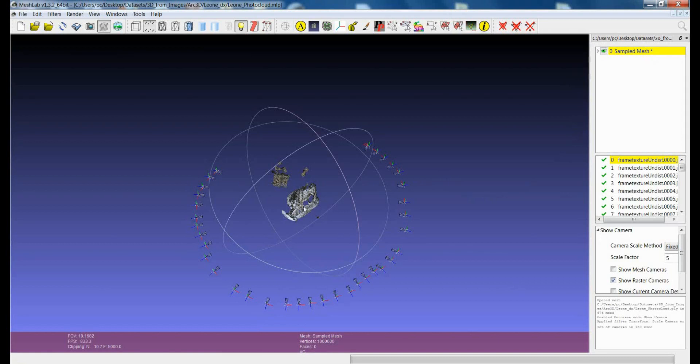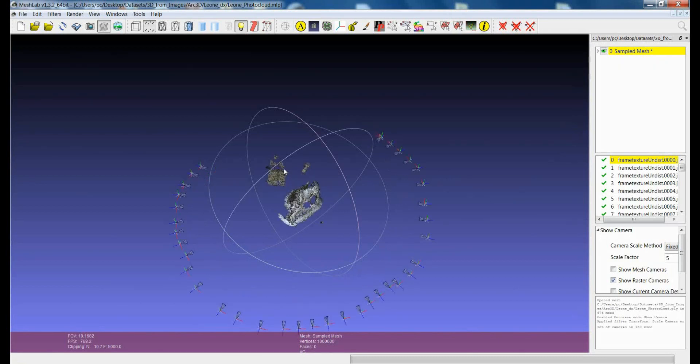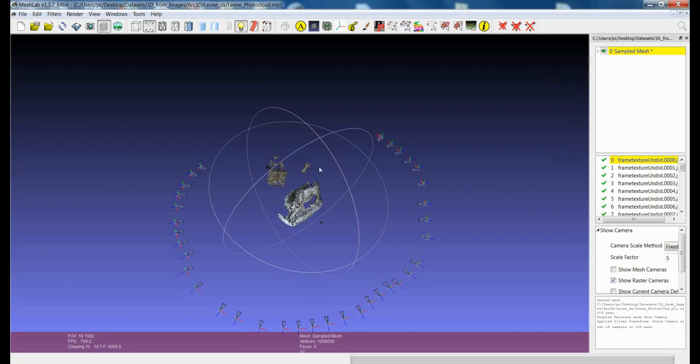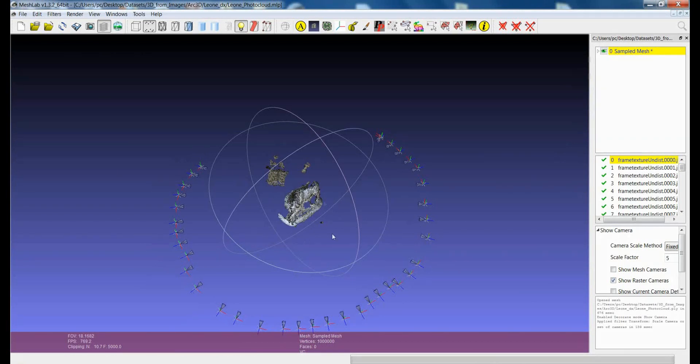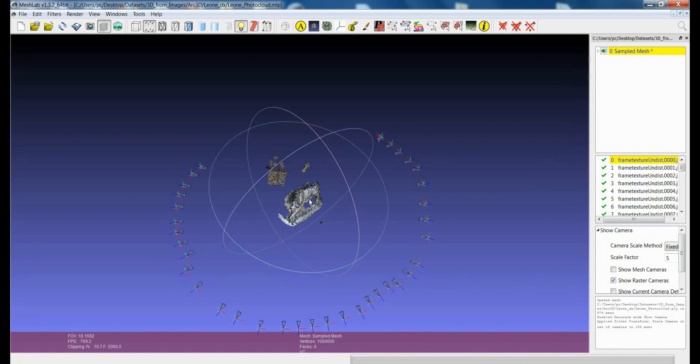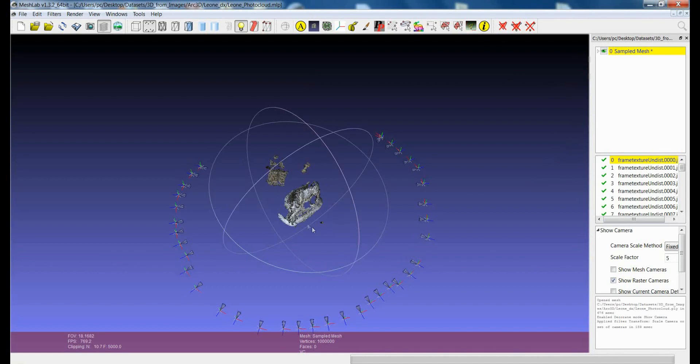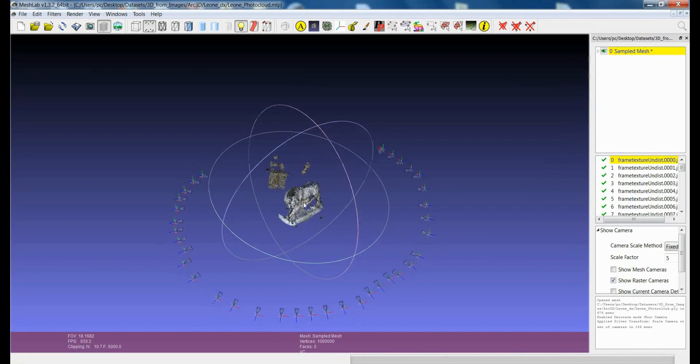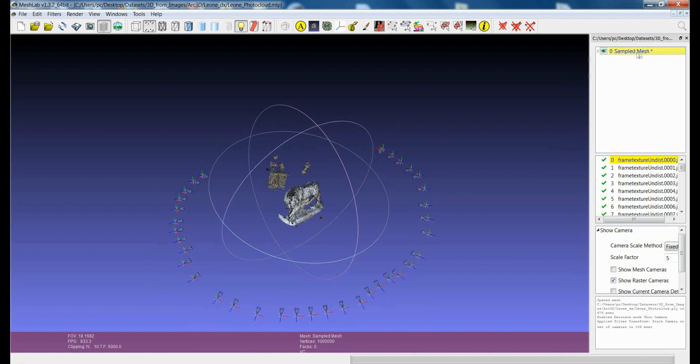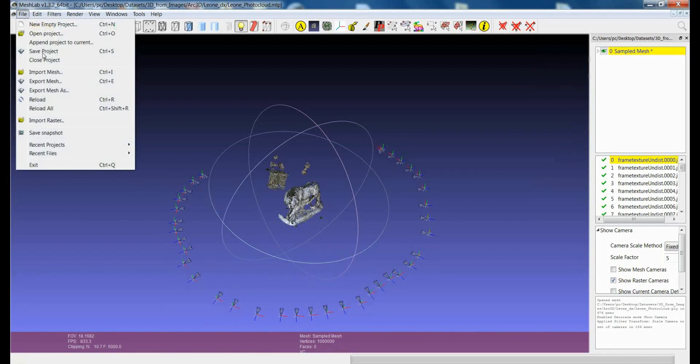While you have been applying a transformation to the model, if you save only the project at this stage, you will keep the right camera parameters, but you won't save the model. It won't be saved to disk with this new scaled size. So if you want, if you're okay with this MeshLab project and you want to save it, you have to remember to first save the mesh, and then save the project.